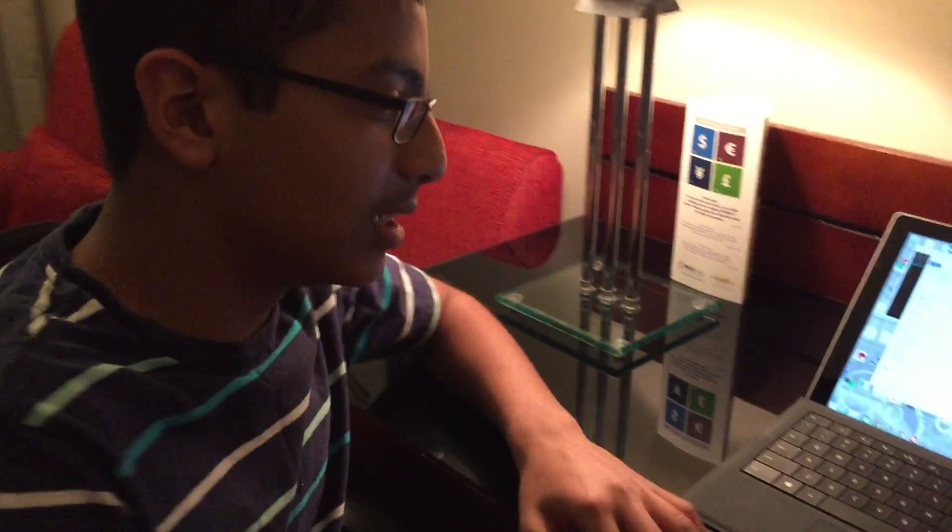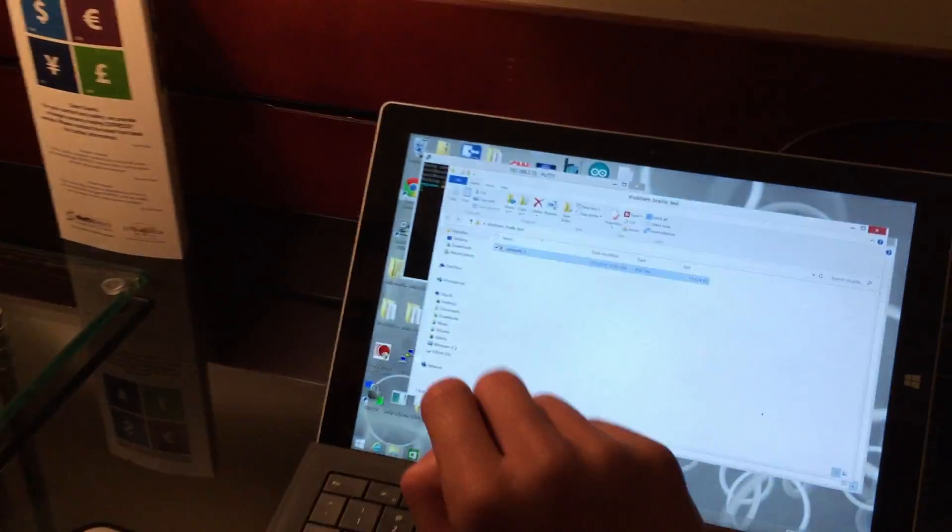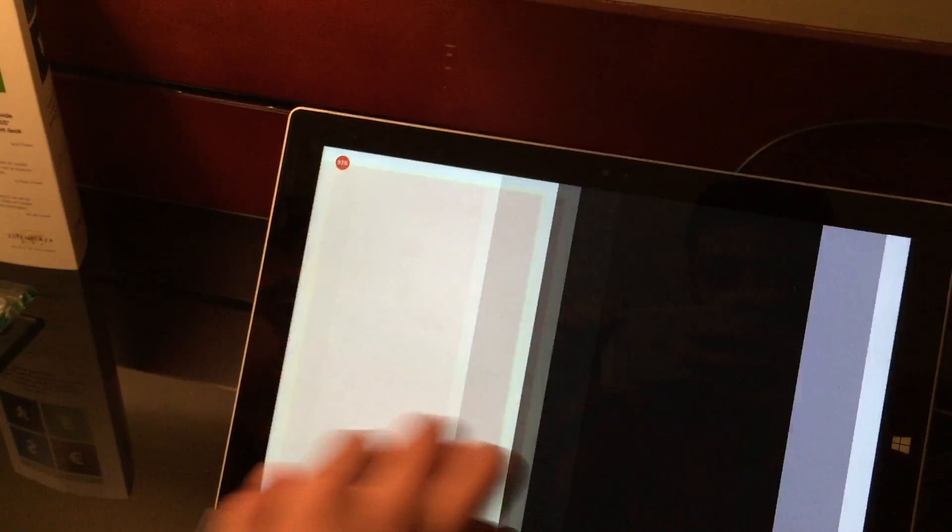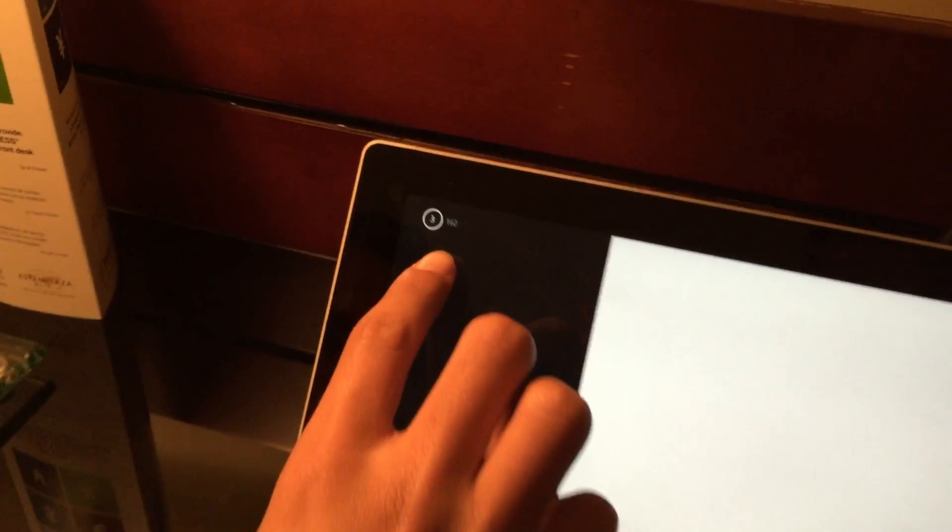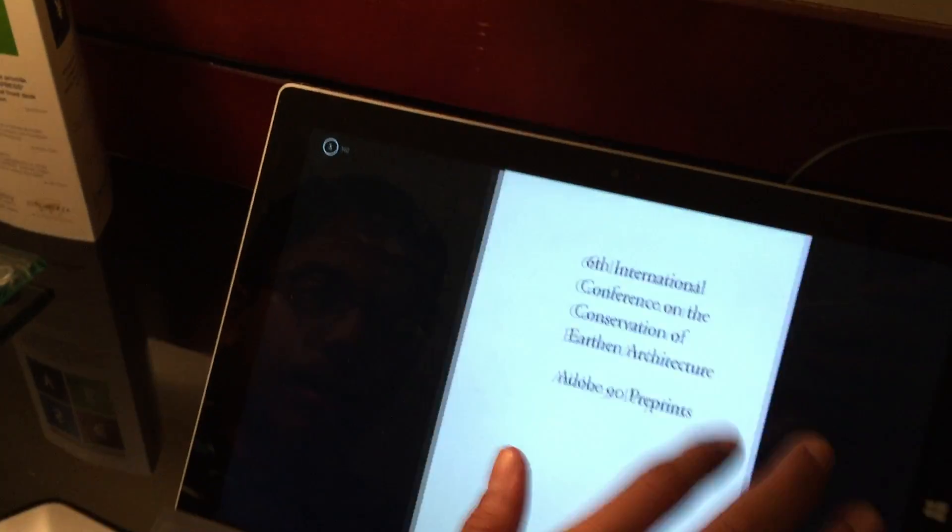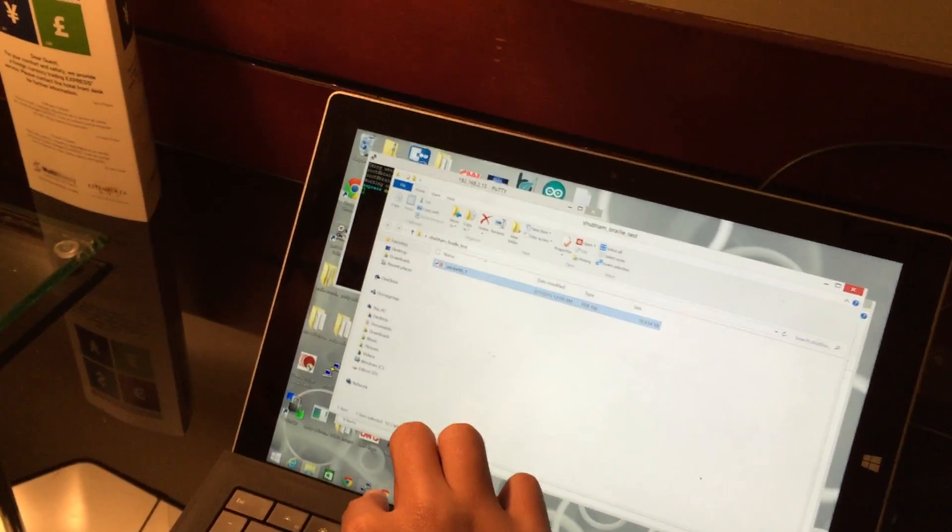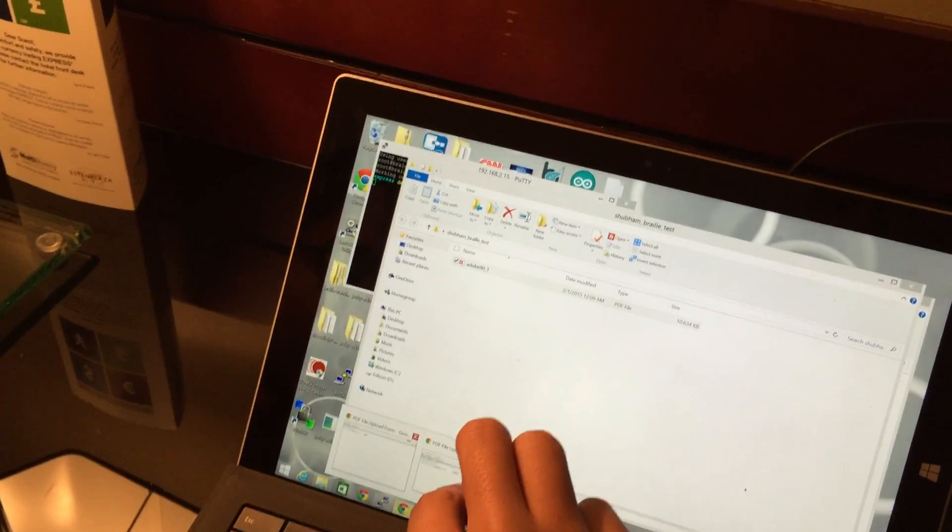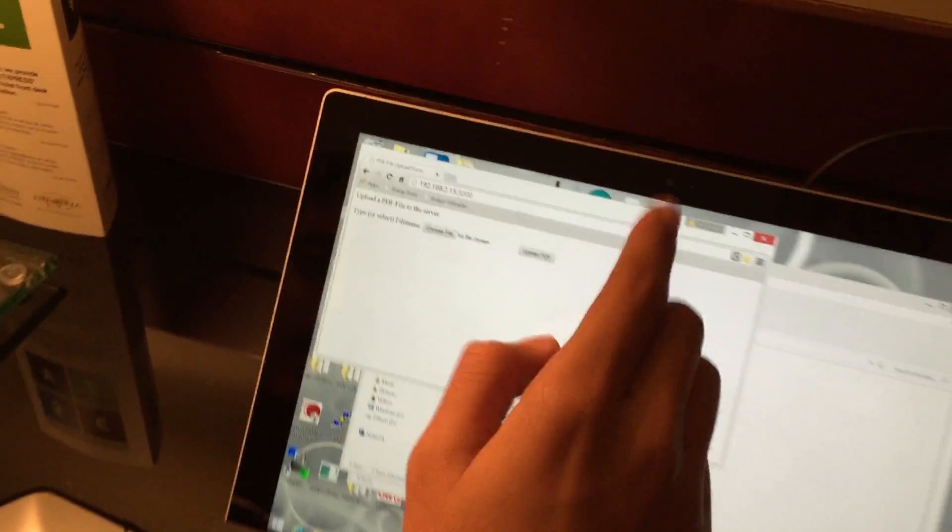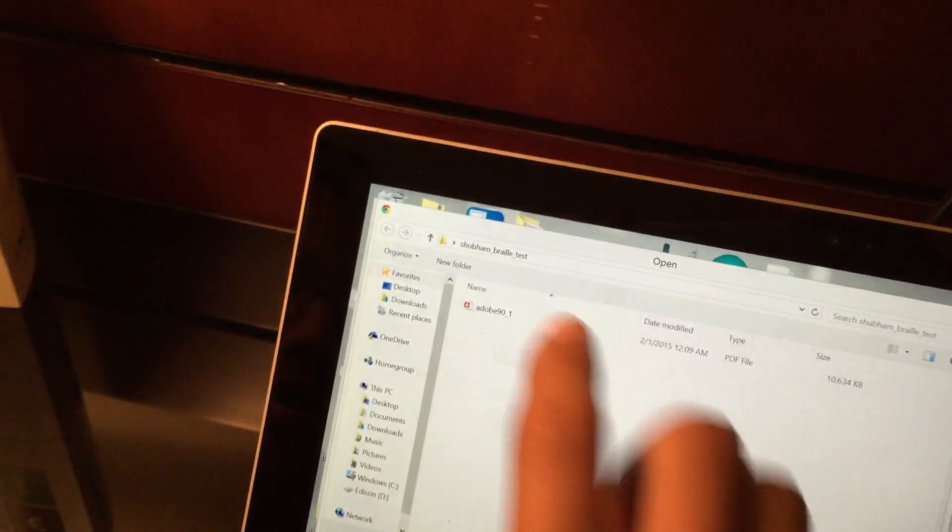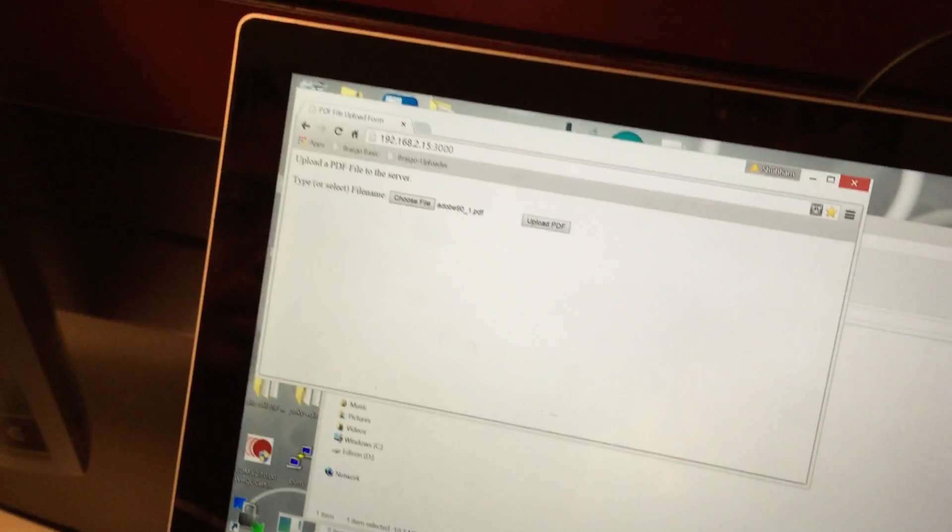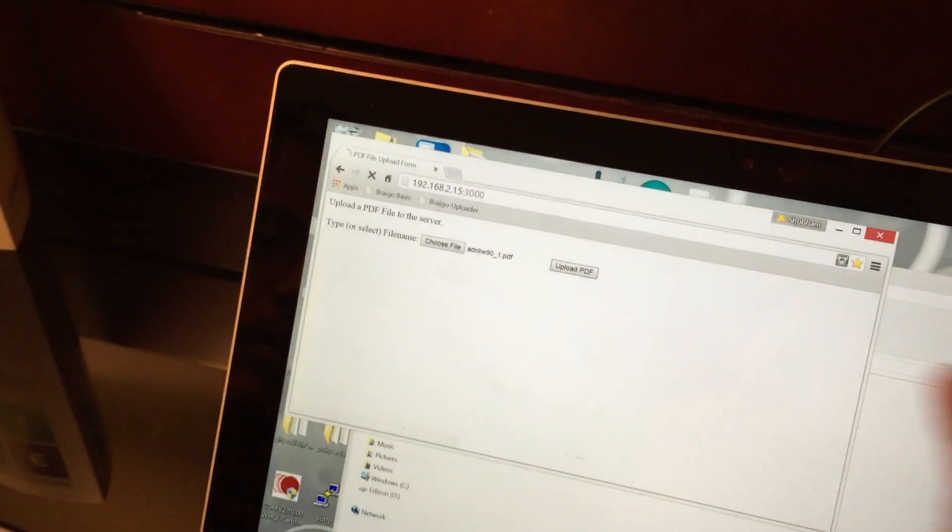As you can see here, I already have a PDF uploaded - this PDF has approximately 162 pages. Now I'll go to the uploader. I have to choose a file. This is the file I'm going to choose. I'll open that file and upload it.